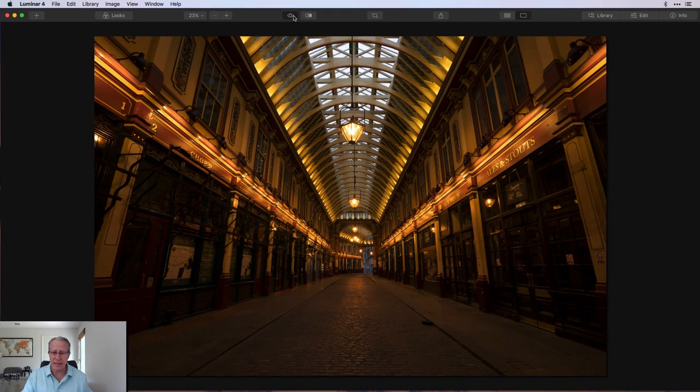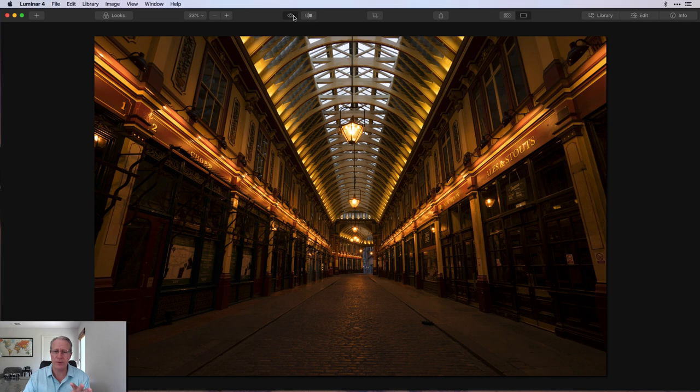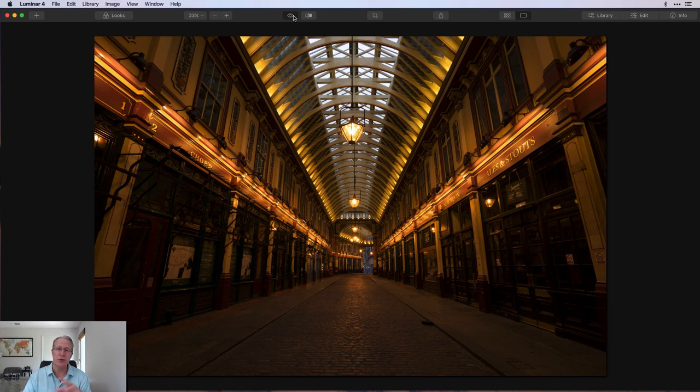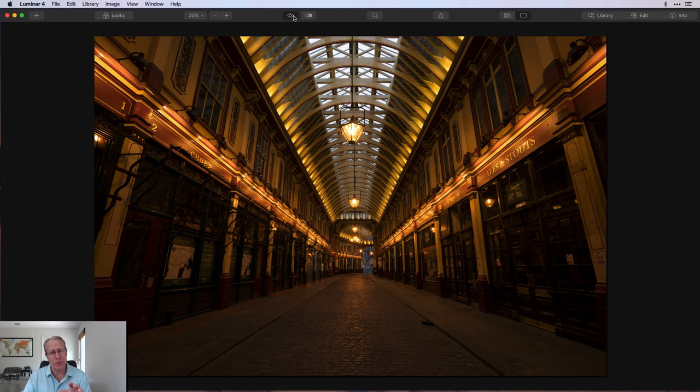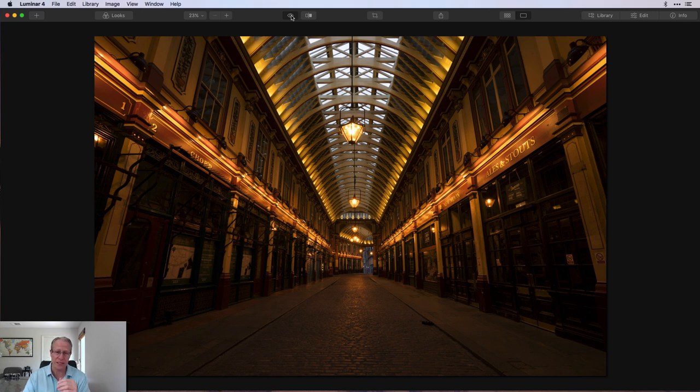So today I'm in Luminar 4. I've got a photo here. This was Leadenhall Market shot in London. Absolutely beautiful place. As you can see, the white balance is off and that sort of thing. And what I want to do is control specific parts of the image. Let's take a look at this photo.